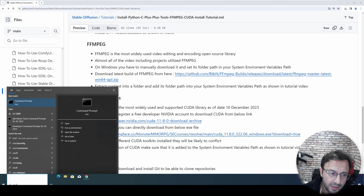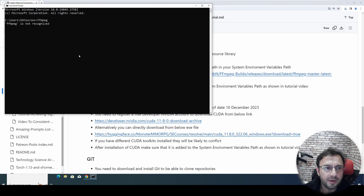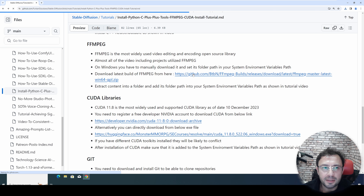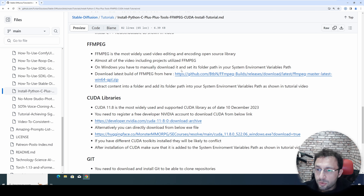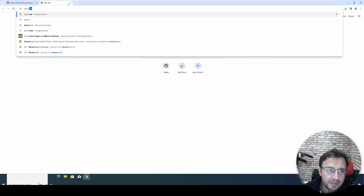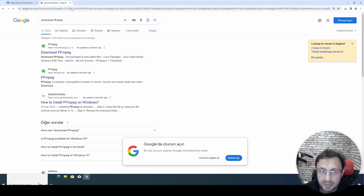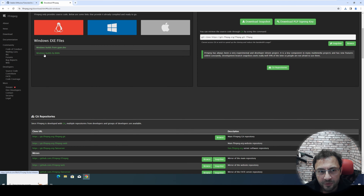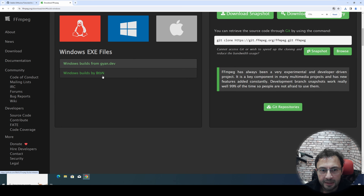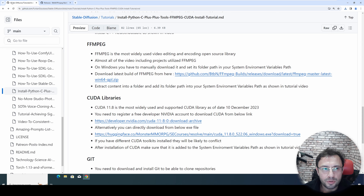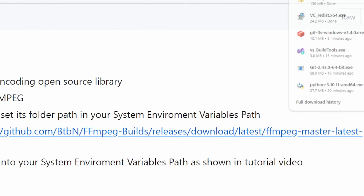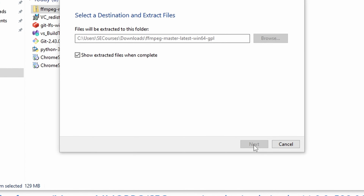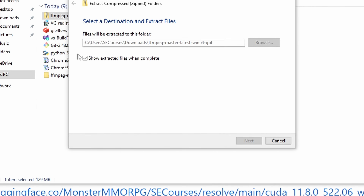FFmpeg is super important. When I open CMD and type 'ffmpeg', you see ffmpeg is not recognized. To install it, click the provided link — this is the latest version. You can also manually find this by typing 'download ffmpeg' in a new tab, going to its official website, clicking Windows, then 'Windows builds by BtbN', and you will see the latest link there. The FFmpeg is downloaded. I will extract it into the downloads folder — I right-click it and extract.